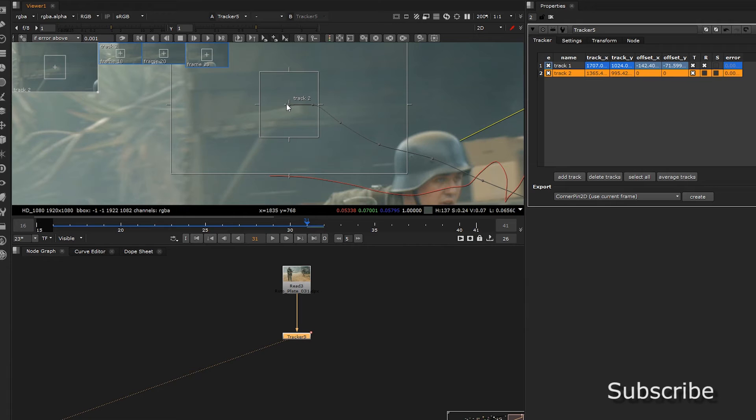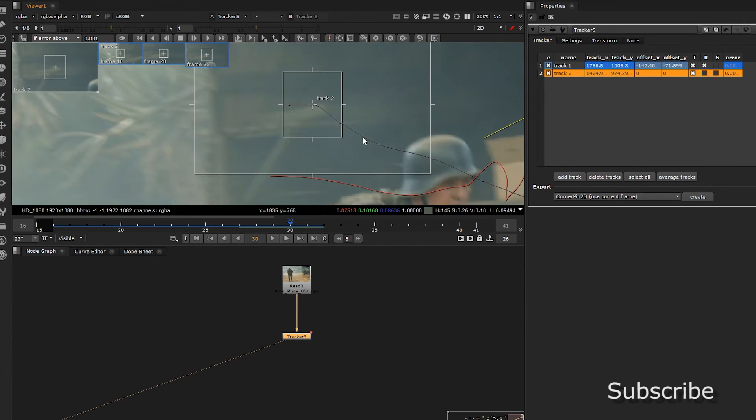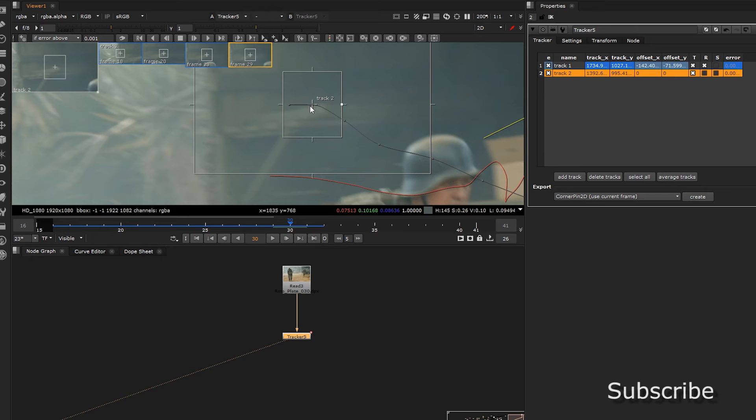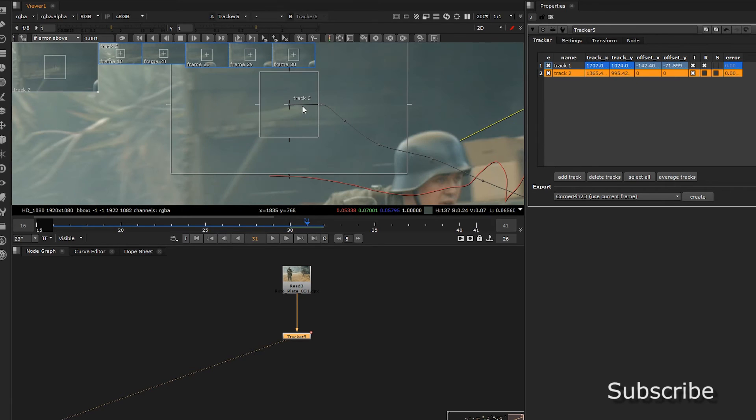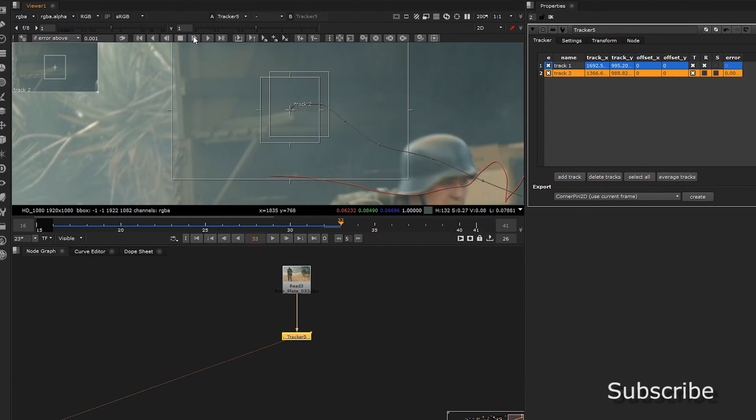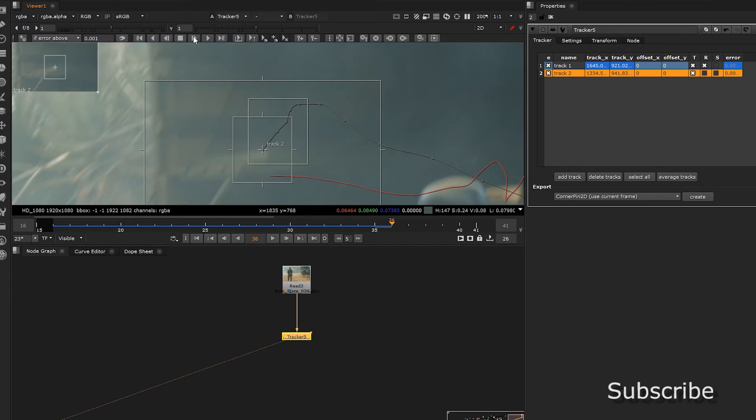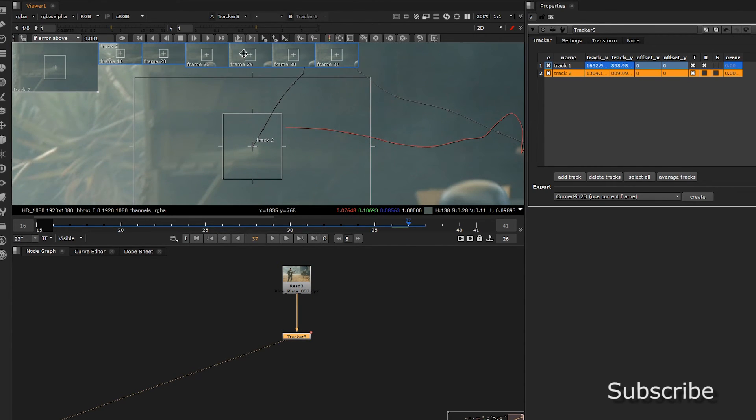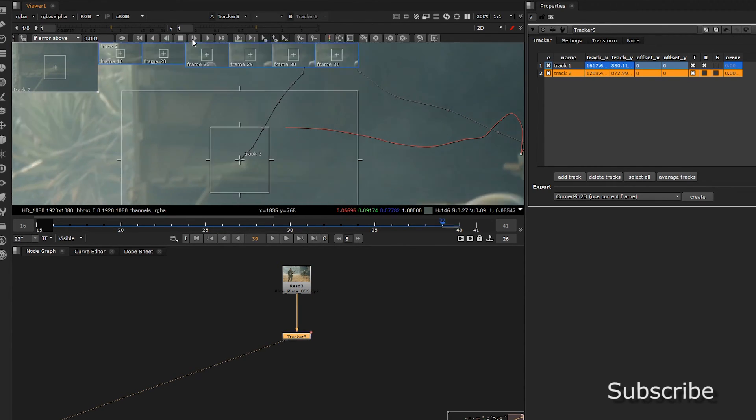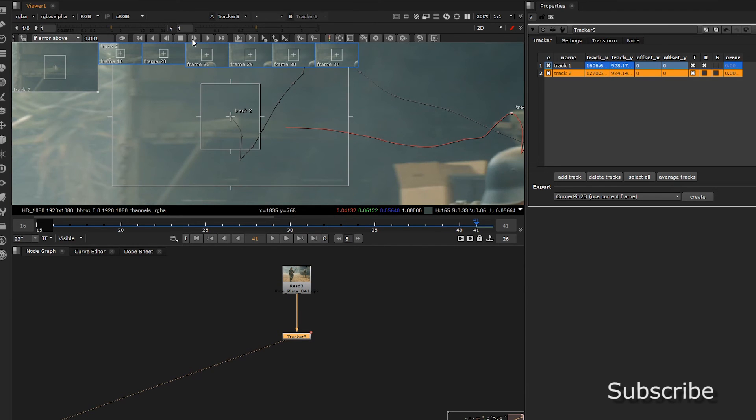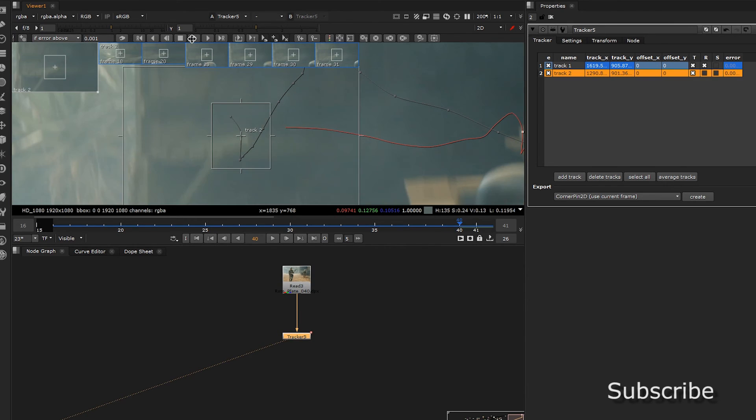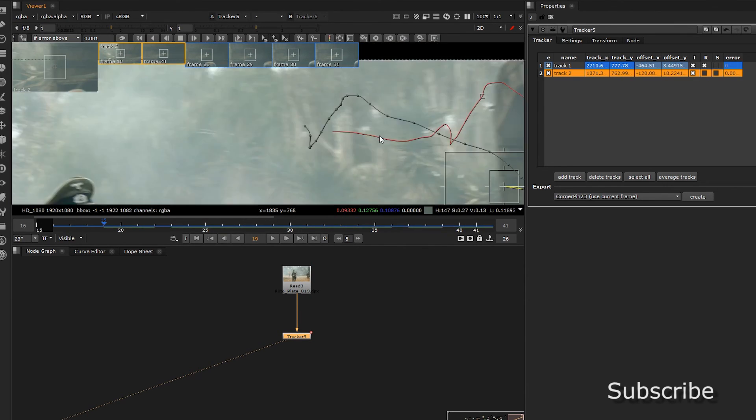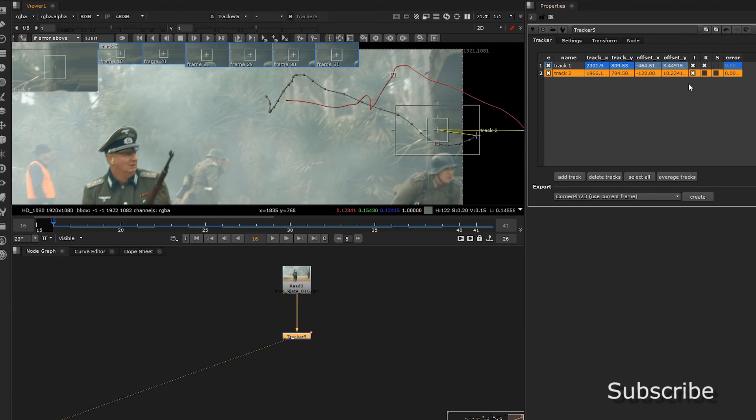It kind of veers off a bit so we're going to quickly adjust that. 41. Alright. Okay. So click the R for that one too.